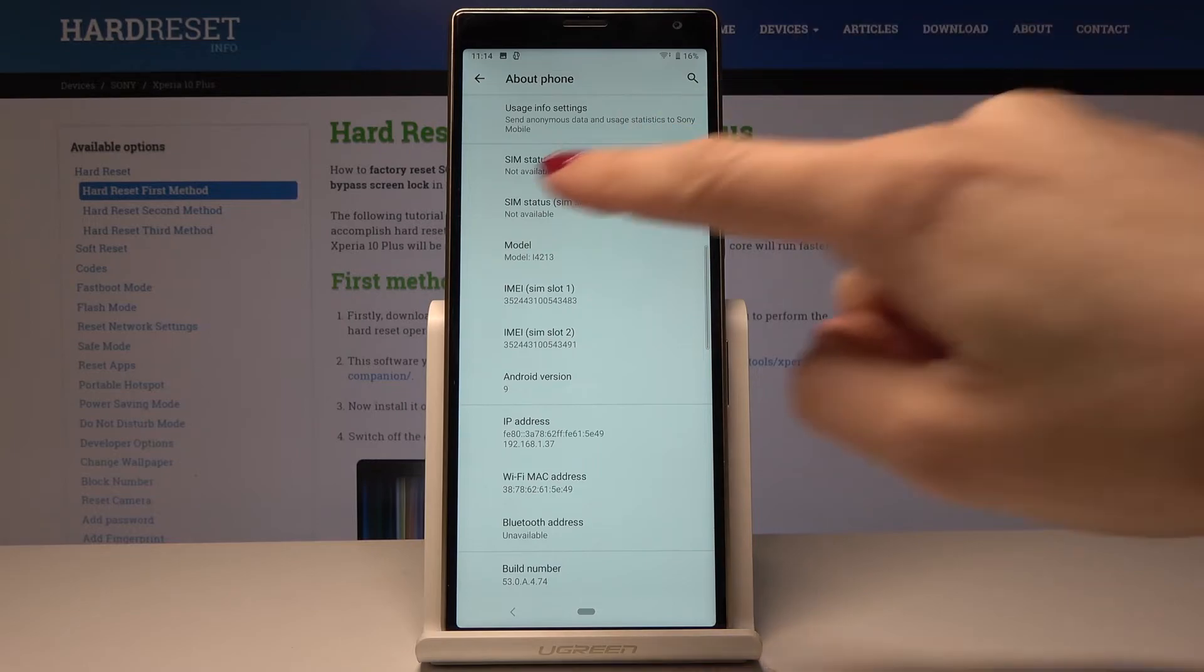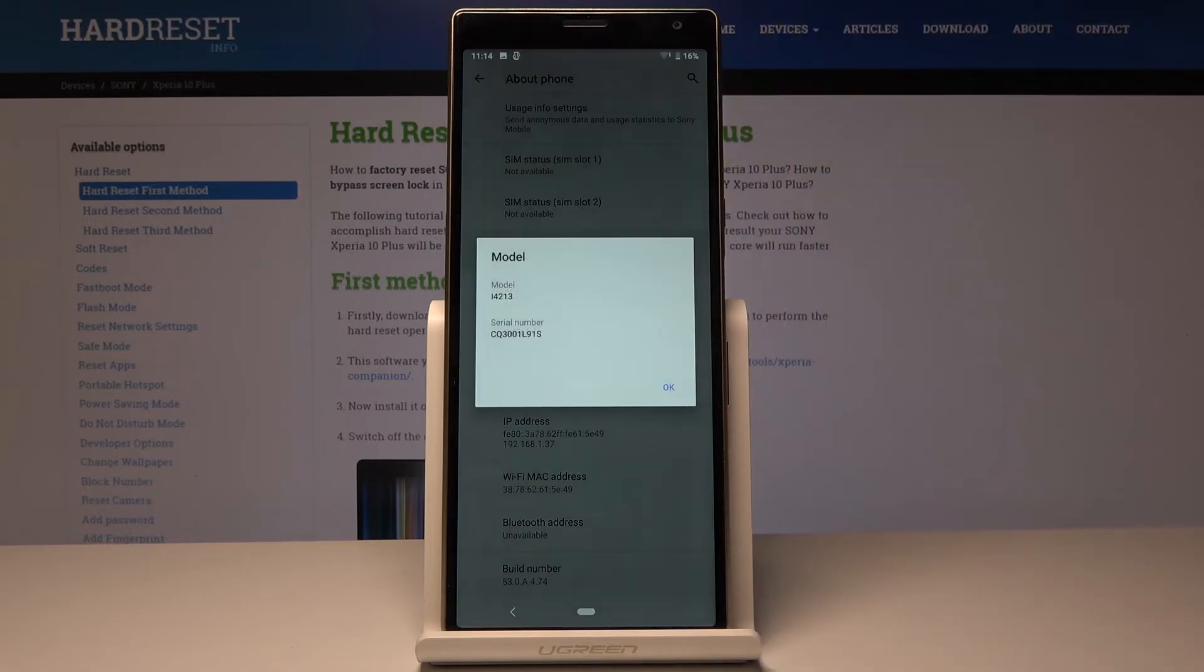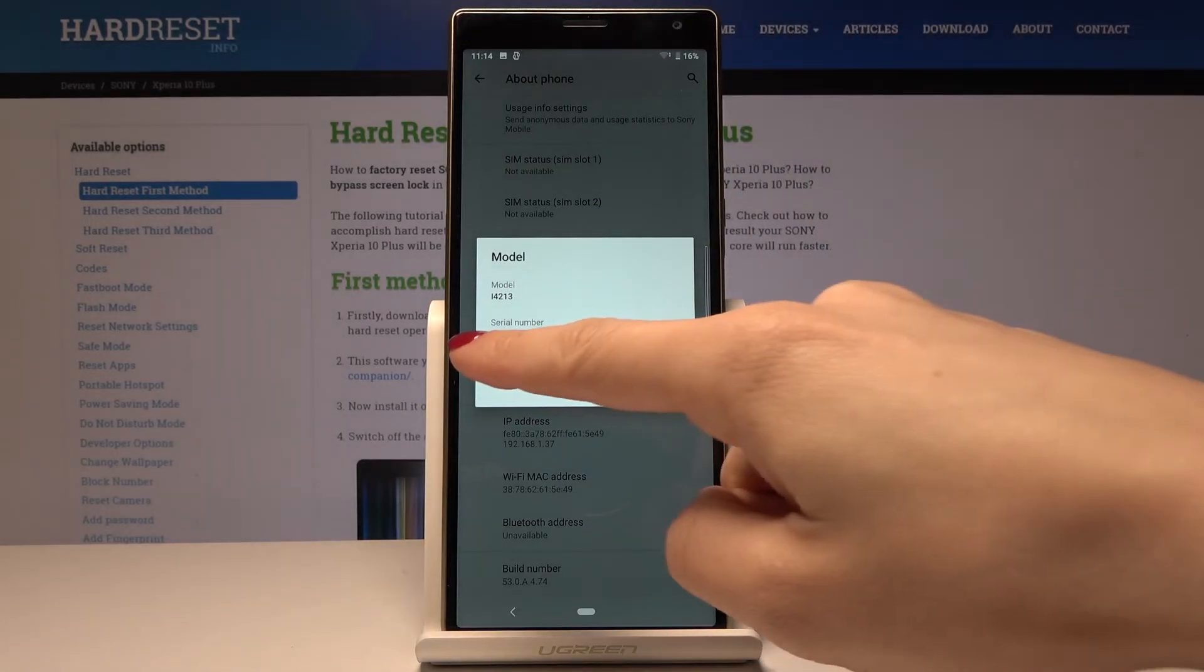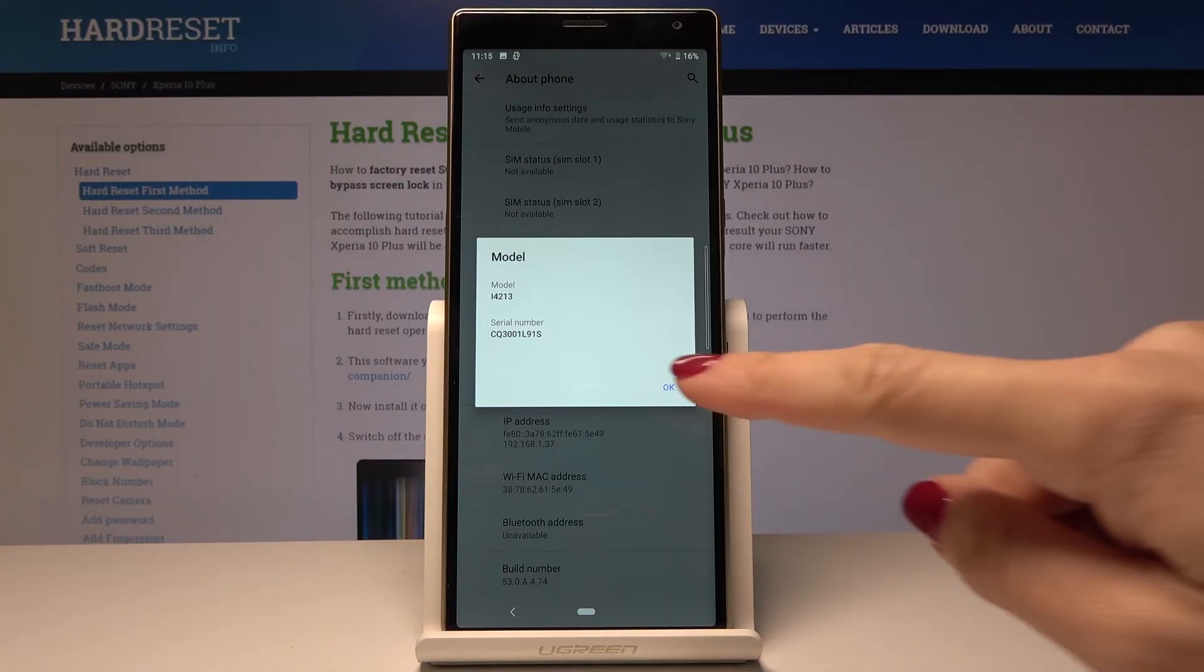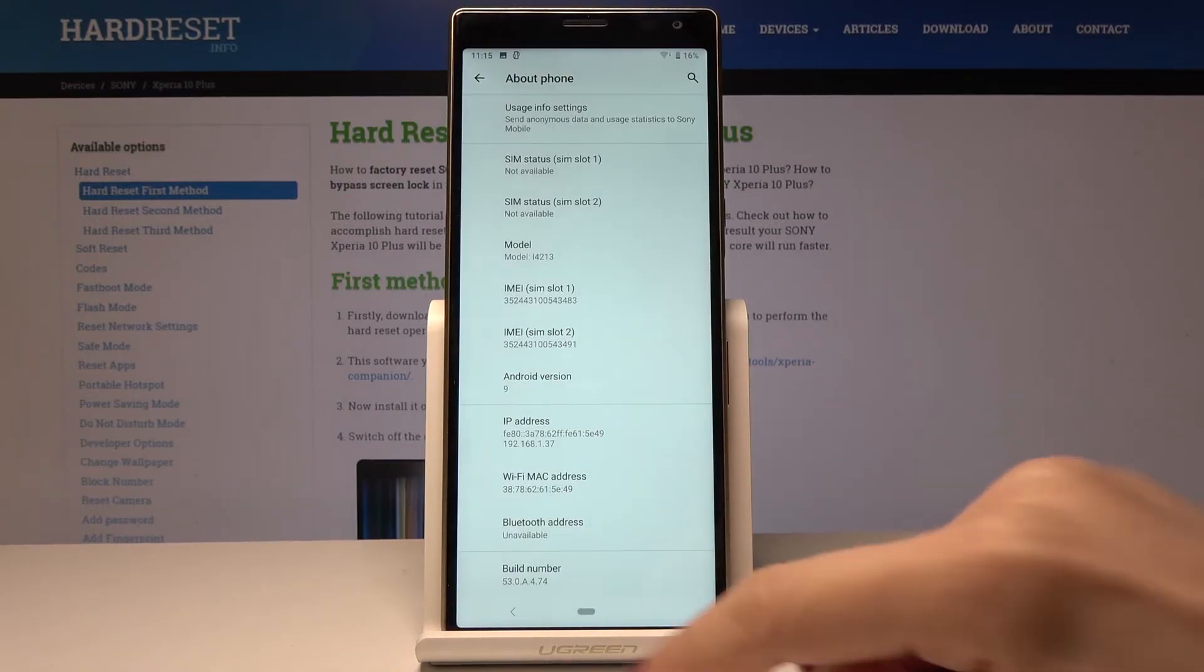If you will tap on model over here you will be able to see what your serial number is. So all the information that you need are included here.